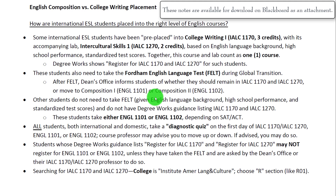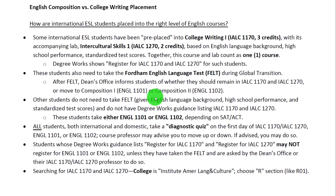In this video, which is the first of our ESL student module, we discuss how international ESL students are placed into the right level of English courses.